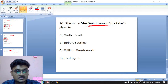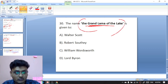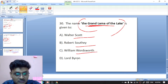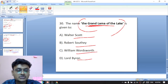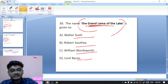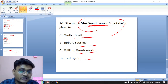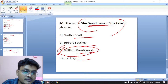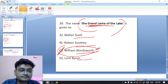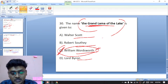Question thirty: the name 'Grand Lama of the Lake' is given to whom? Options are Walter Scott, Southey, William Wordsworth, or Lord Byron. The Grand Lama of the Lake — this name was given to William Wordsworth.